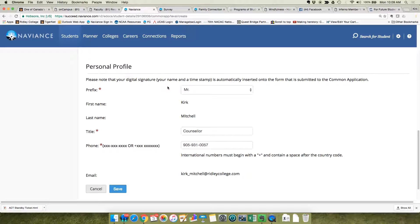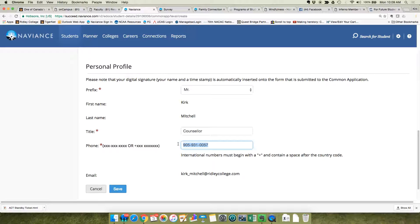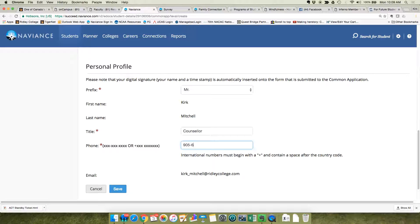You know, your prefix, your name, your title, and the phone number needs to be this school phone number. So that's not my cell phone number. It's going to be 905-684-1889.